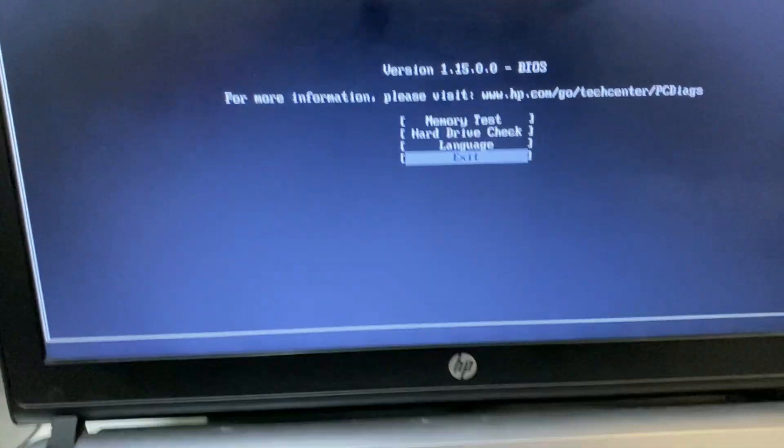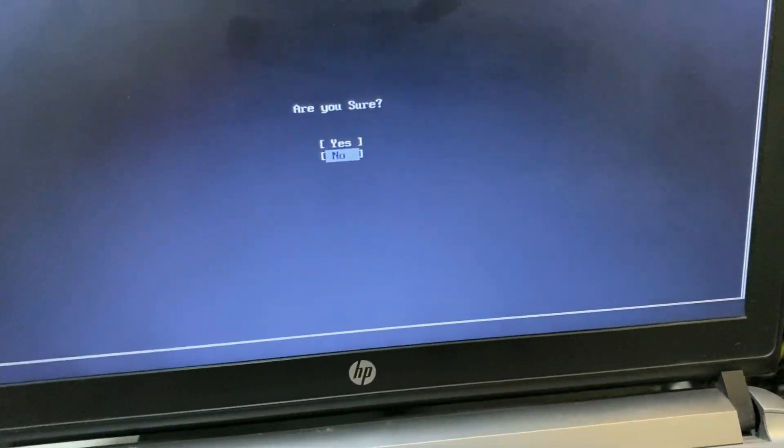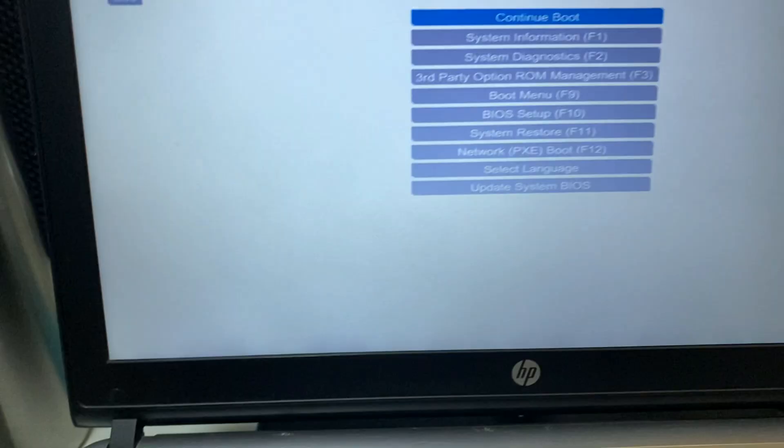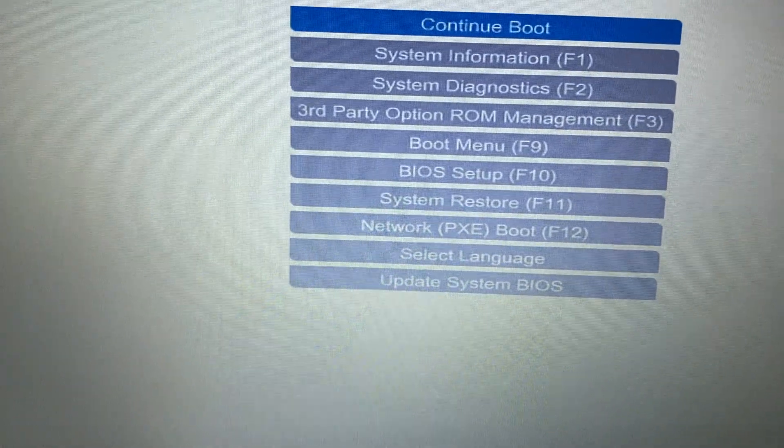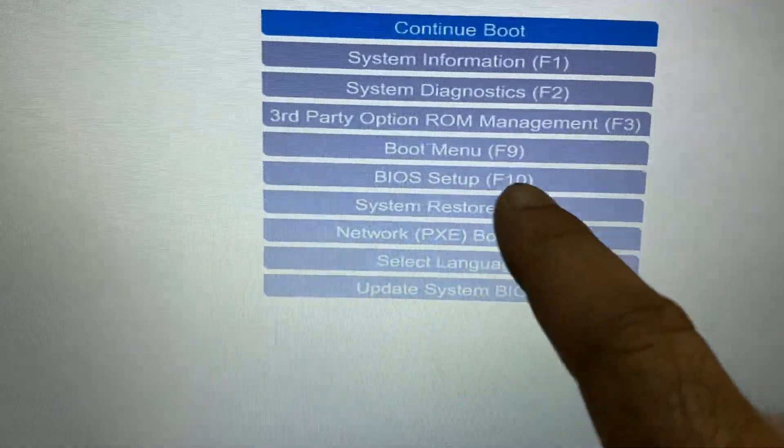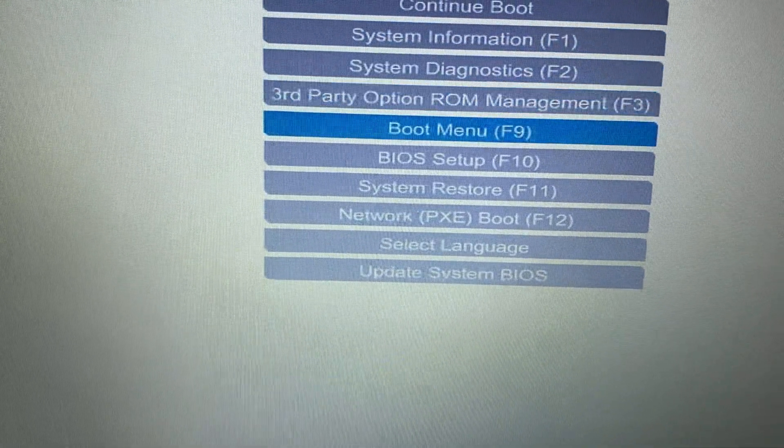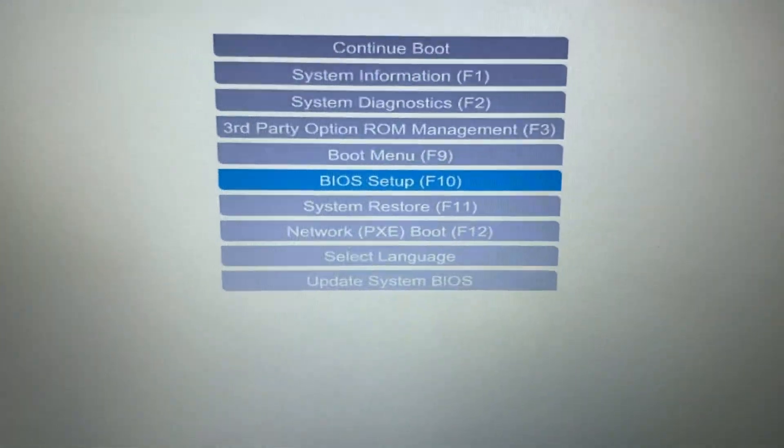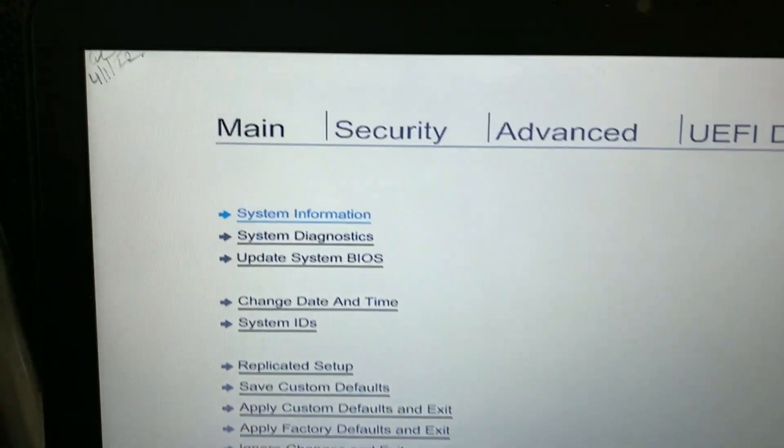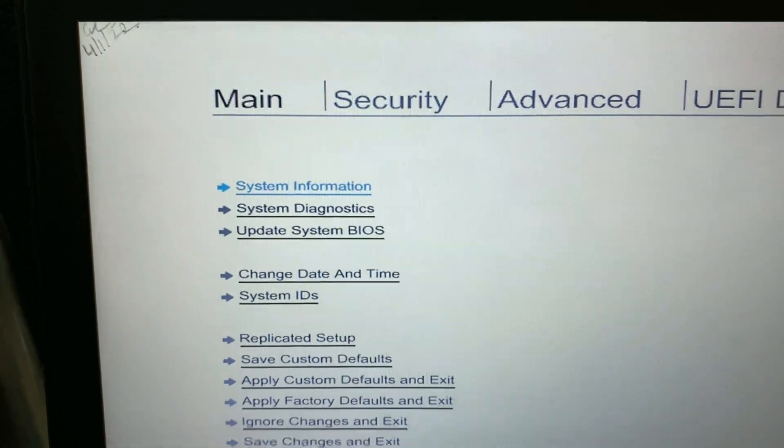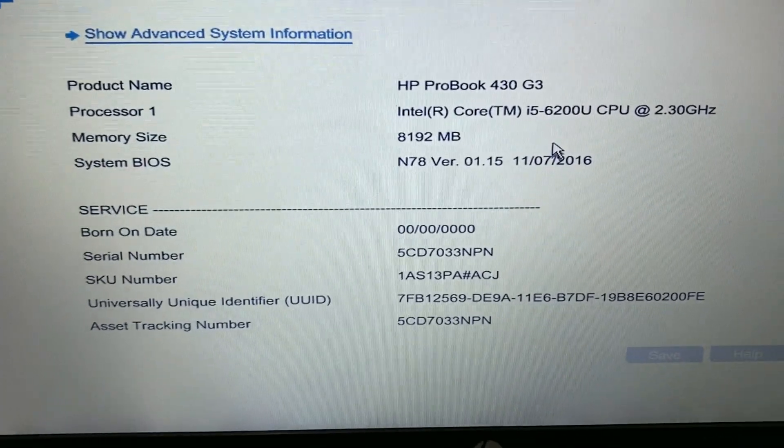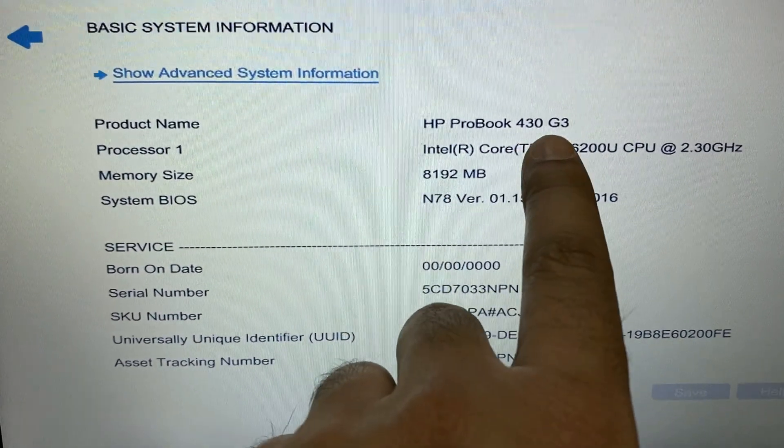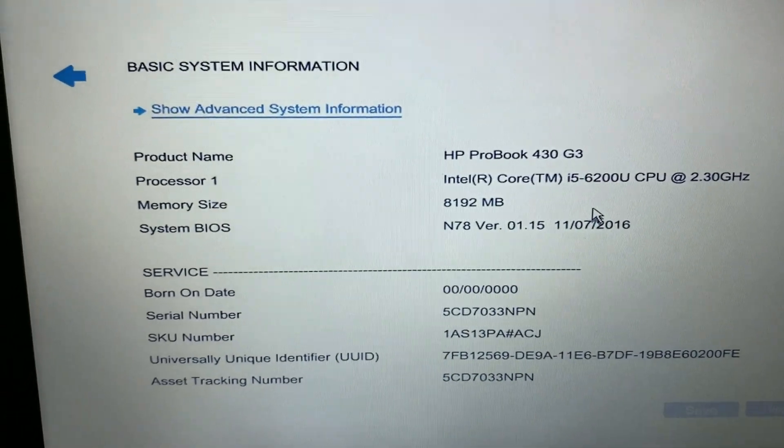Choose exit, then click yes. Here you can see the options, so you have to choose BIOS setup. Press F10 key to enter BIOS setup. You can see this is the BIOS interface. First go to system information. Here you can see I am using HP ProBook 430 G3 and it's an i5 laptop.